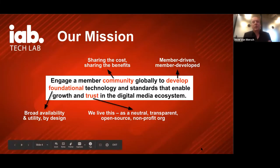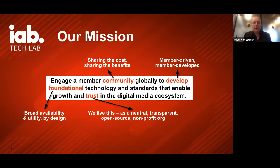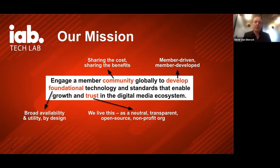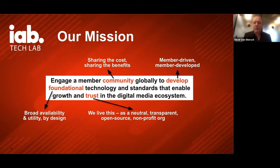If you don't know IAB Tech Lab yet: as a nonprofit organization, our mission is to develop with our global member community foundational technology standards and enable growth and trust in the digital media ecosystem. We develop, maintain, and ensure compliance for technical standards for online advertising. Tech Lab has approximately 800 members worldwide, growing in regions outside the US, with about 10% membership base in Europe, plus many global companies.